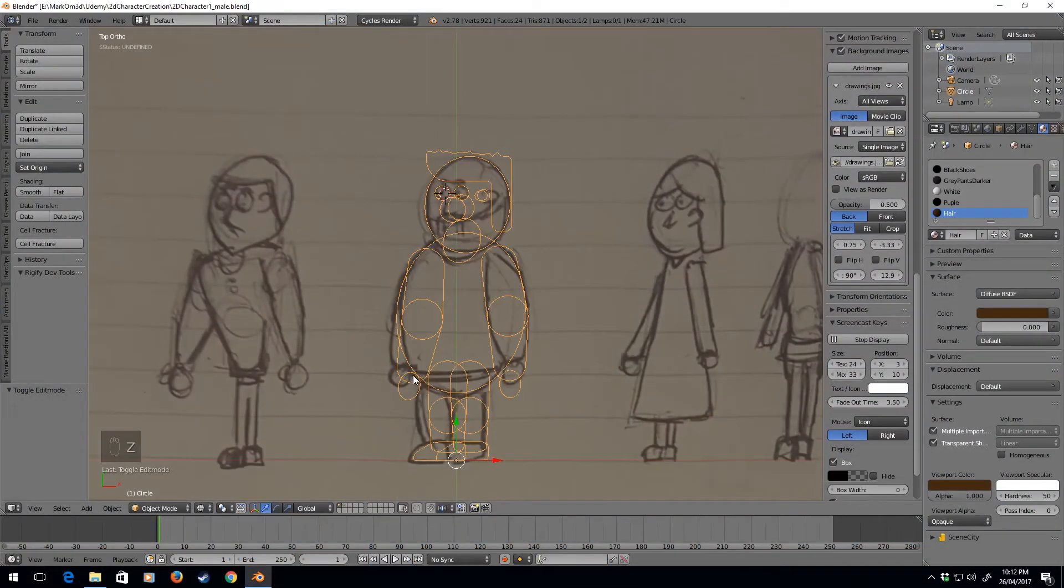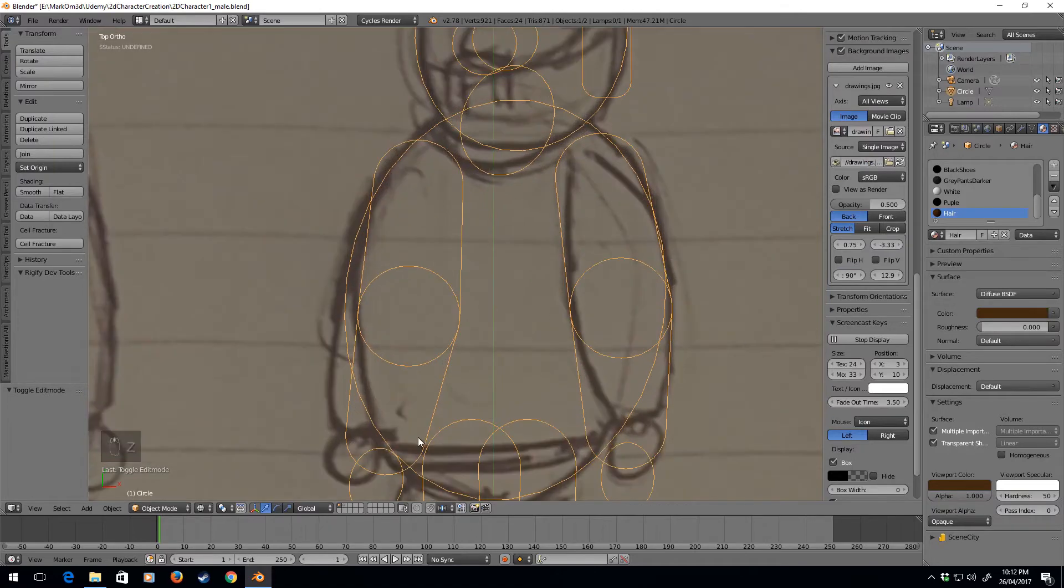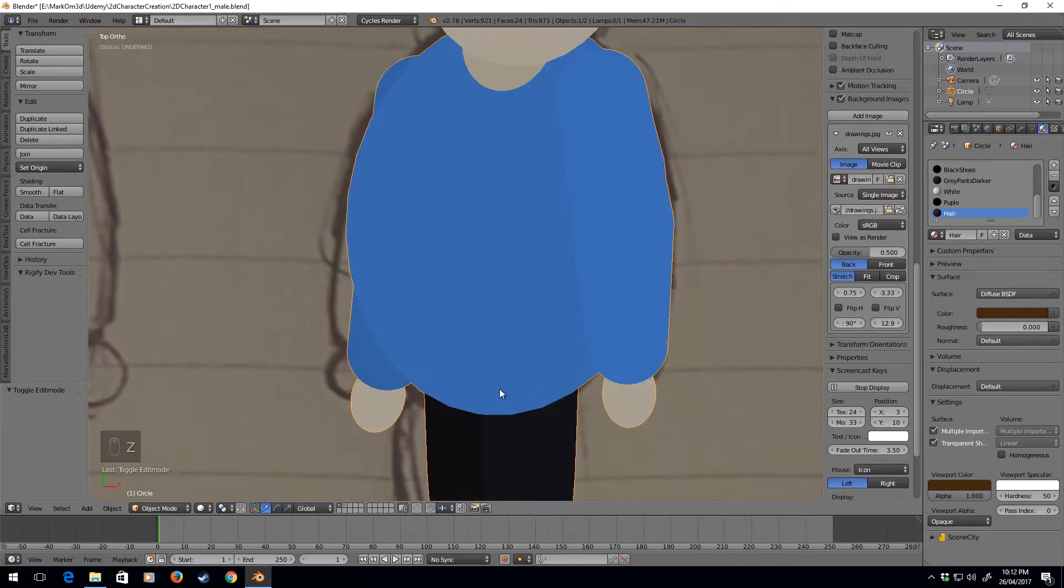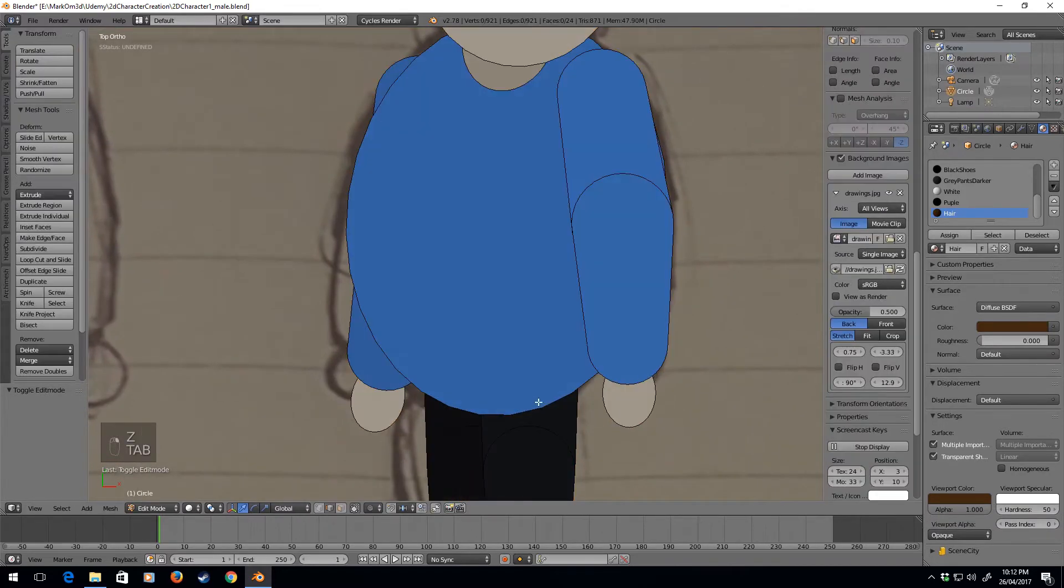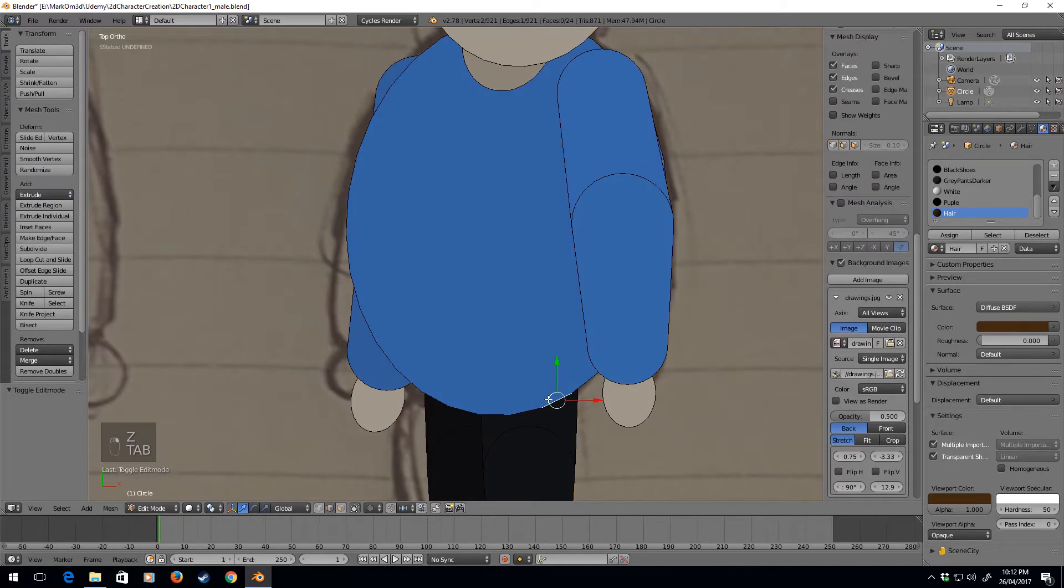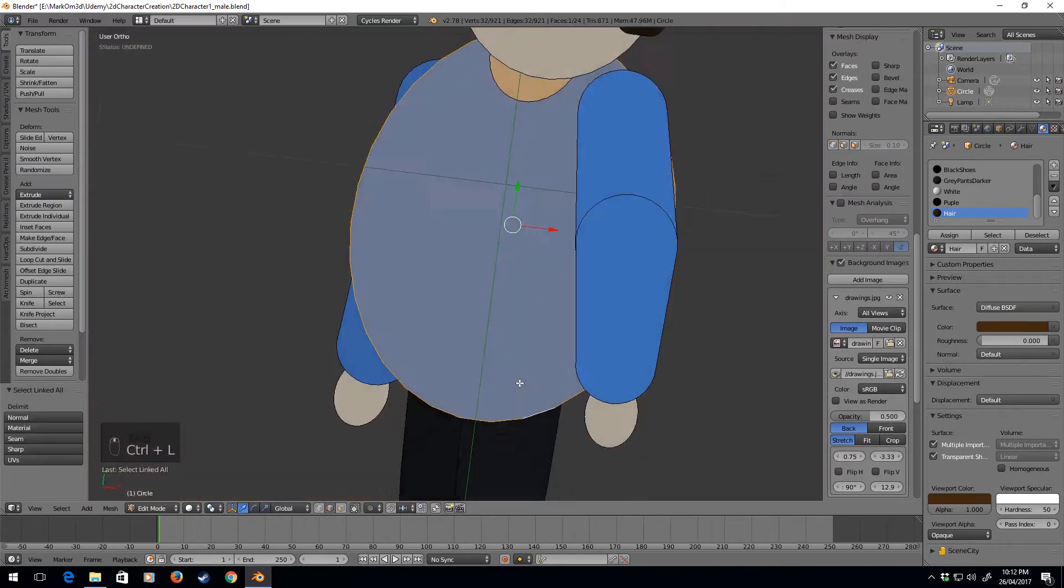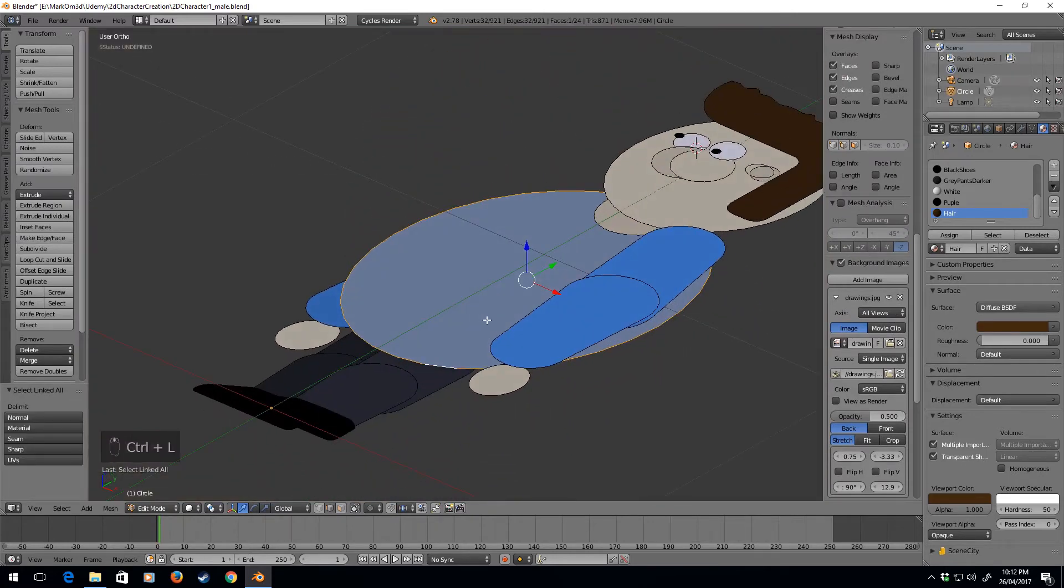Now let's add some detail. In the image I've drawn, he's got a belt, so let's create this belt. Ctrl+L, I'm just going to duplicate by going Shift+D.